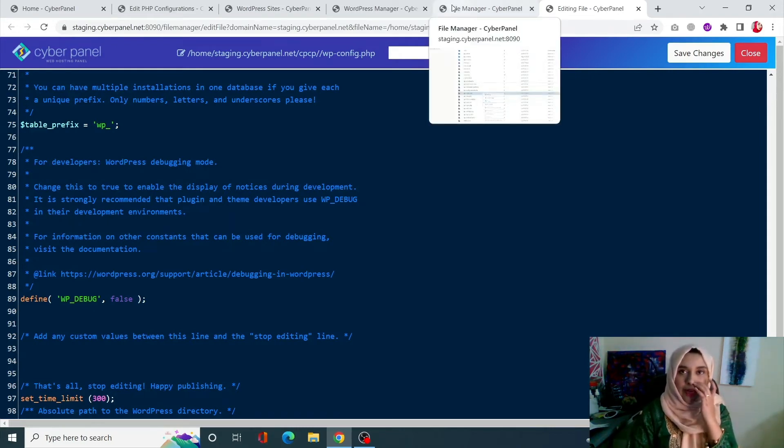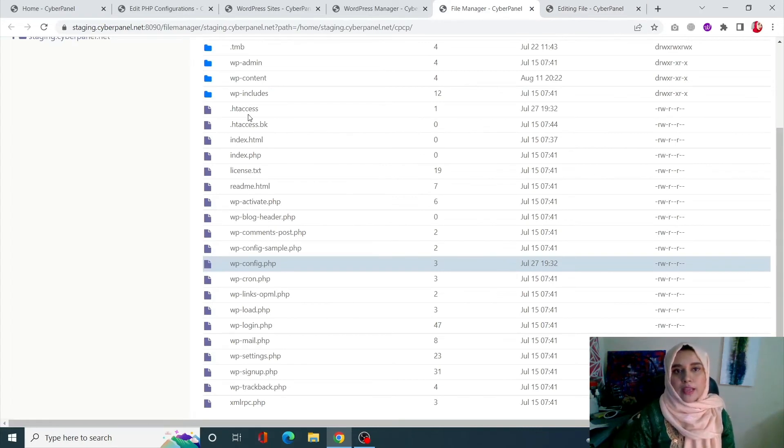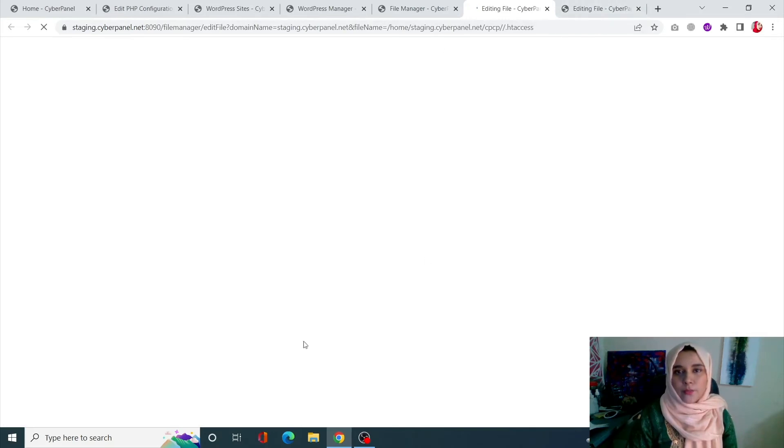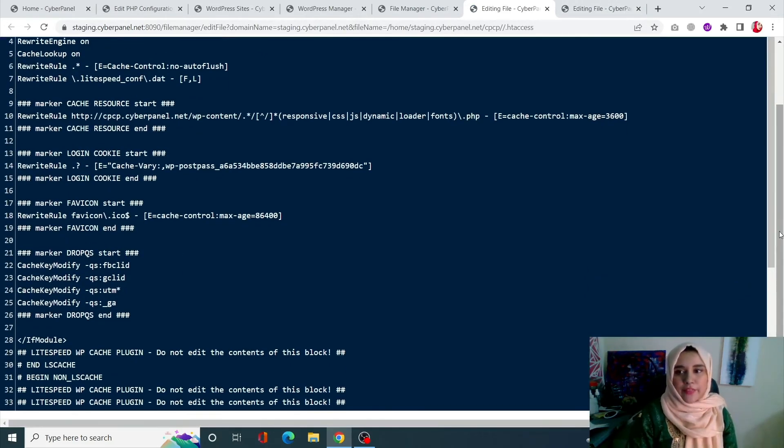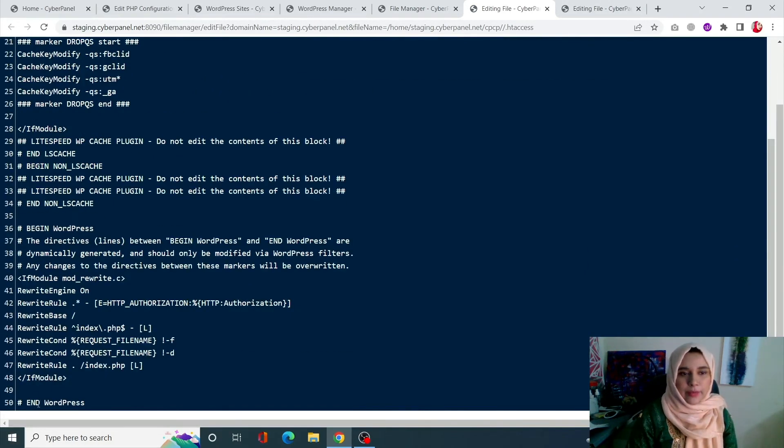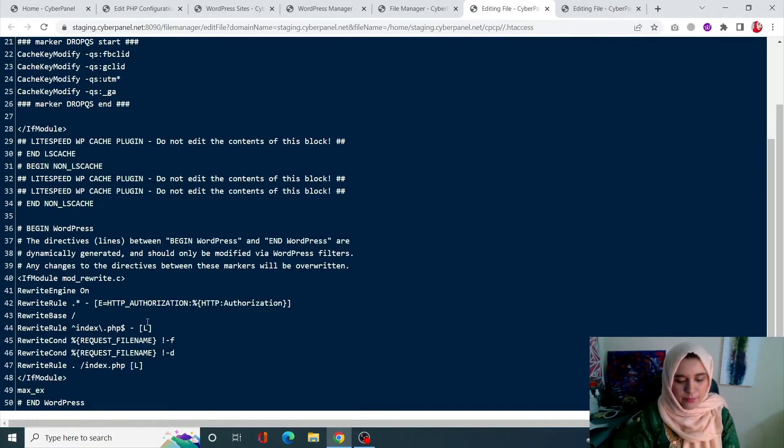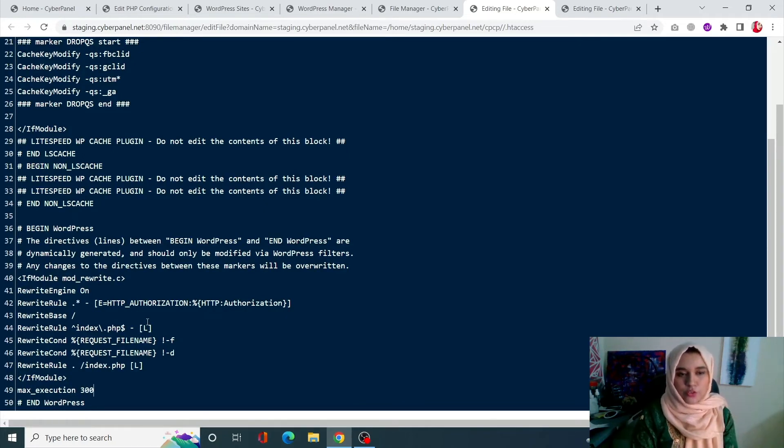If you're not okay with editing the WP-config file, you can always go back and locate the .htaccess file and click on Edit with Code Editor. At the very end of the file, simply enter this piece of code which says max_execution_time 300. This is going to do exactly the same thing.